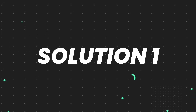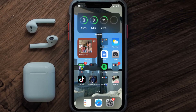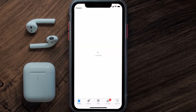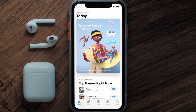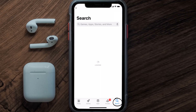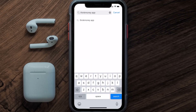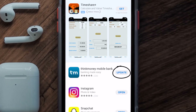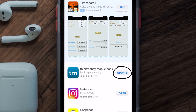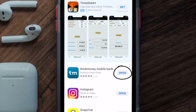First of all, you need to make sure you're running the latest version of the app. Open up the App Store on your device and then tap on the search icon in the bottom right corner. Then search for the Think Money app, and if you see the update button right next to the app name, simply tap on it to make sure you're running the latest version.